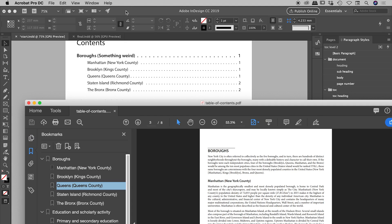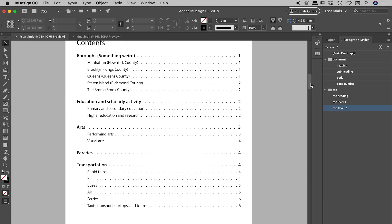So there you go — that's our table of contents inside of InDesign. I hope that helps. Catch you later.